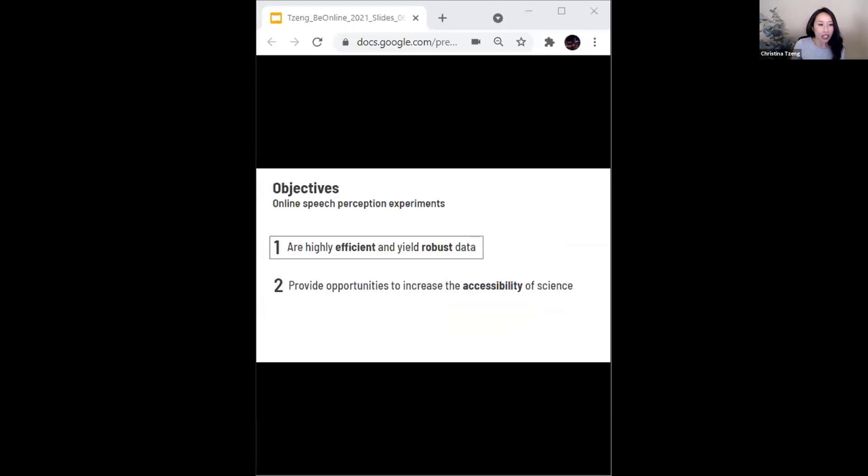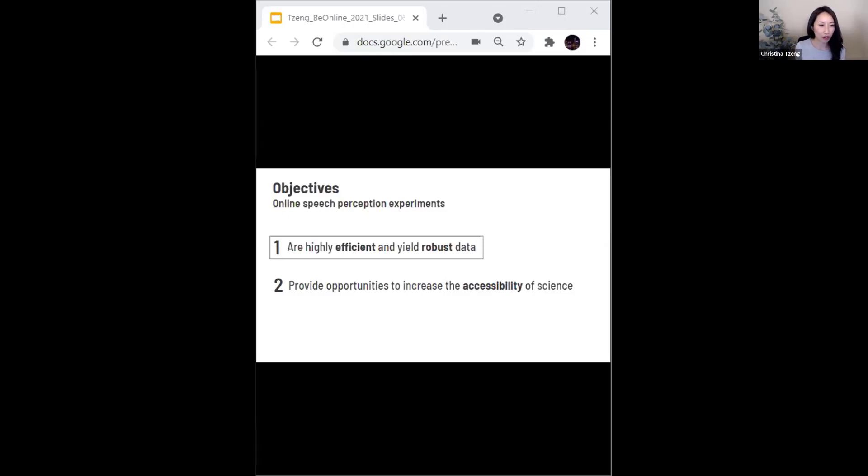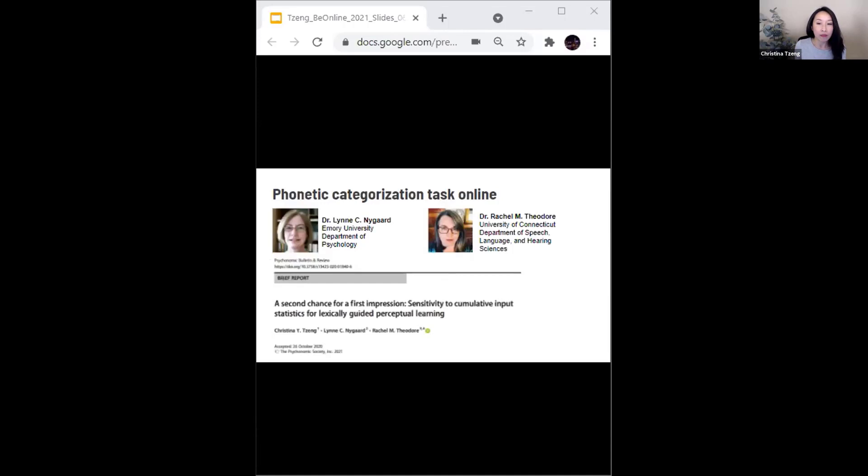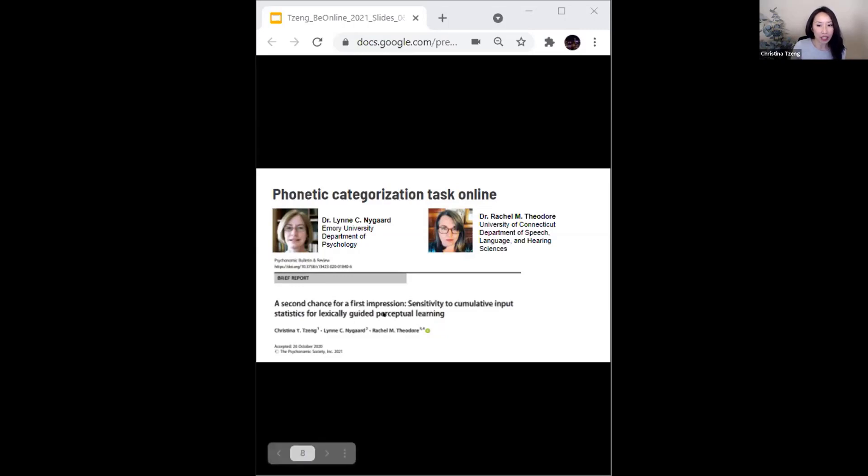In the interest of achieving this first objective, I'd like to share what are now published findings from my first foray into the online experiment world. This is work done in collaboration with my colleagues, Dr. Lynn Nygaard and Dr. Rachel Theodore, where we examined the time course of a phenomenon called lexically guided perceptual learning.